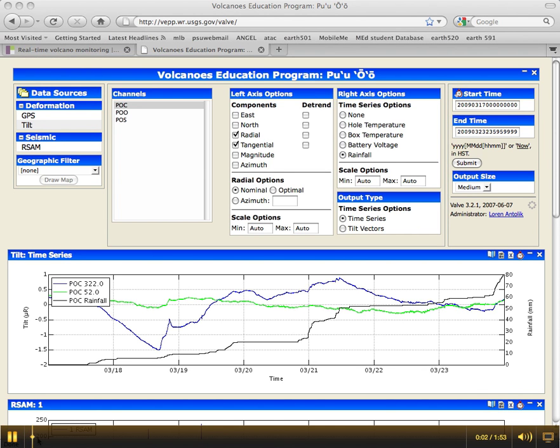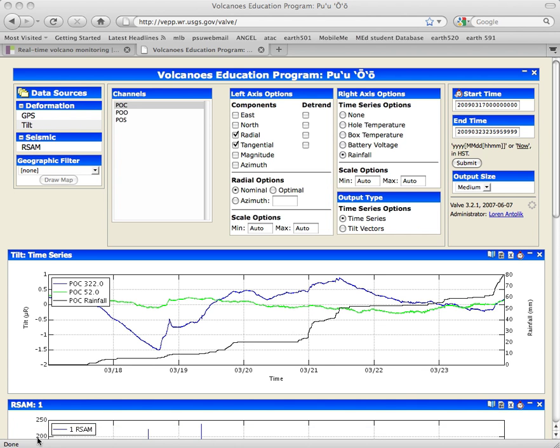Let's check and see if the GPS data confirms our suspicions that there's something interesting going on that we already saw in the seismic and the tilt data.